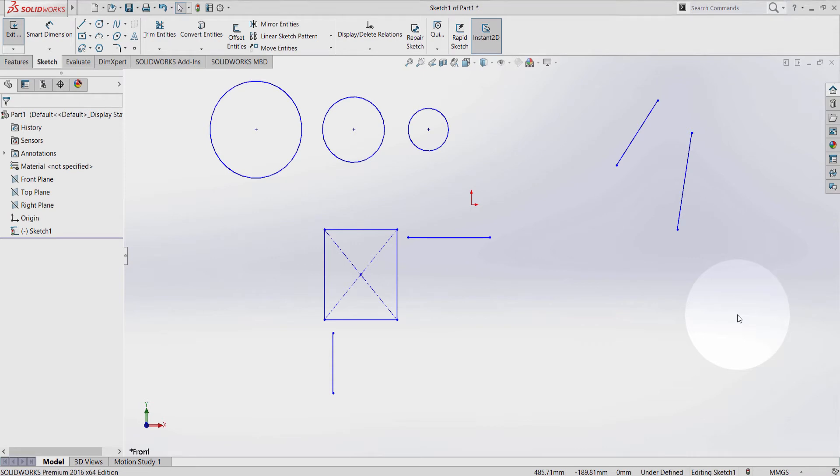Welcome to this video tutorial. In this video we're going to have a look at how to use geometric relations.